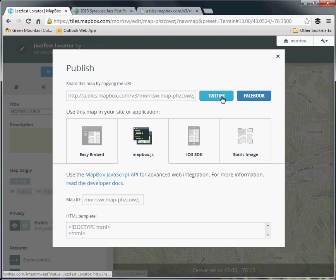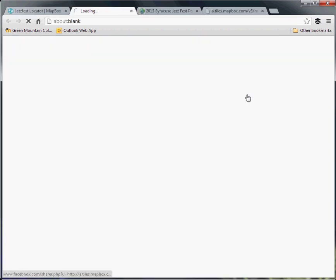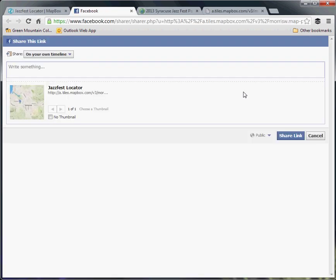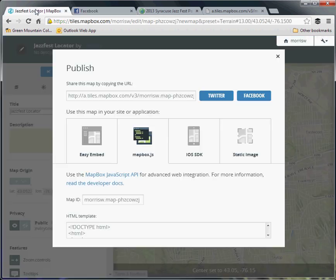If you just want to share it on Facebook, it just pops up in the standard Facebook share interface. Same with Twitter.